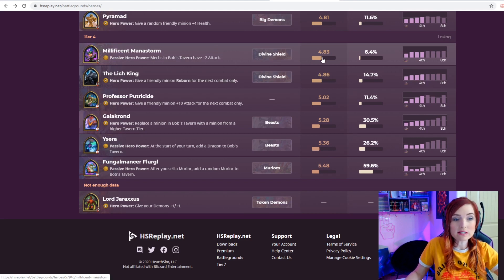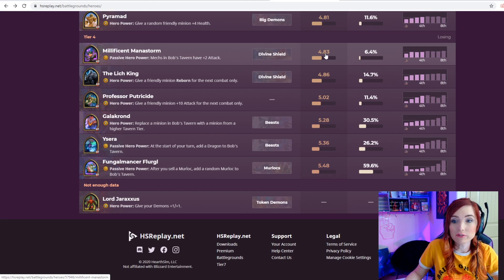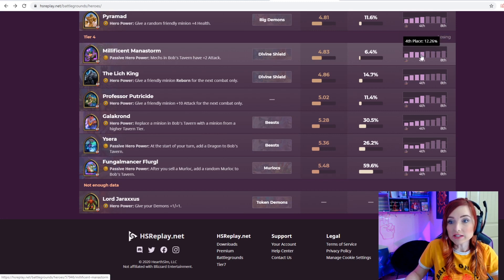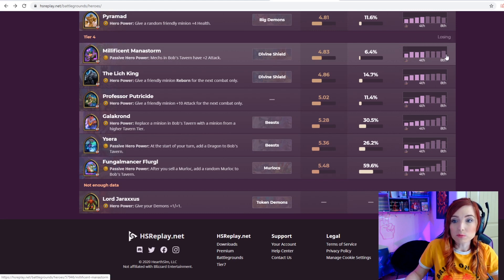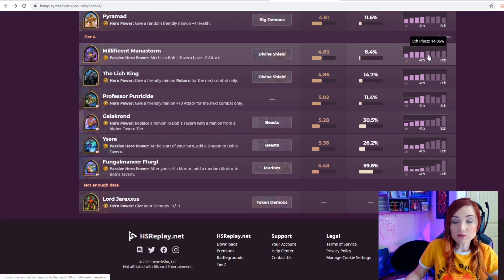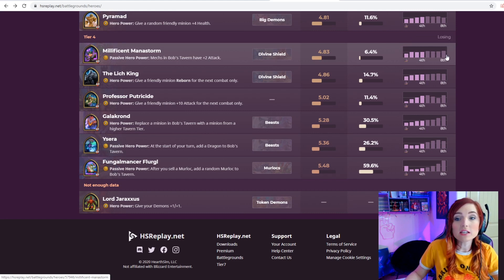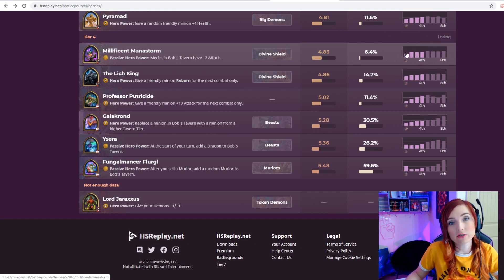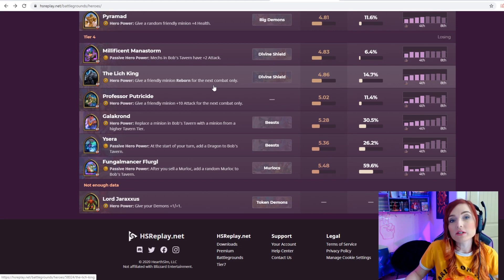This might change because she recently had a buff. On average players get about fifth place, but if you take a look at the stats, more people get above fifth place than get above fourth place. So you're more likely to get fifth, sixth, seventh, or eighth place if you choose this hero.